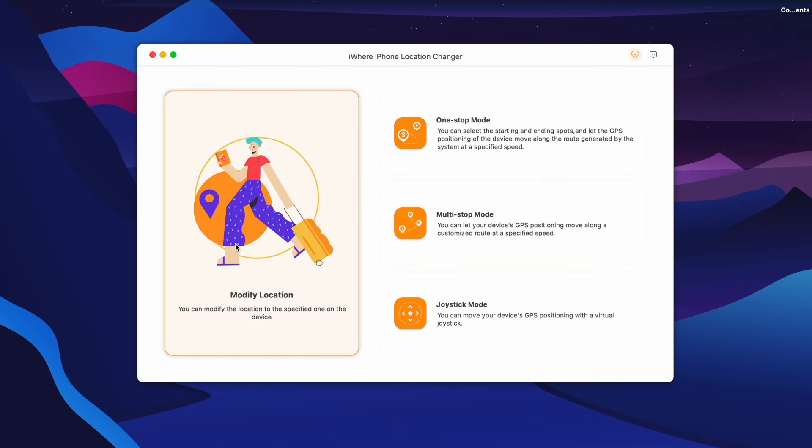We will start here. There is a one-stop mode, multiple-stop mode, and a joystick mode.